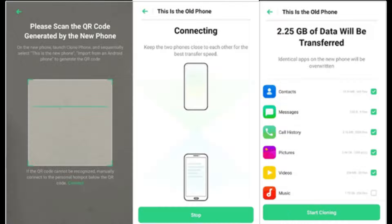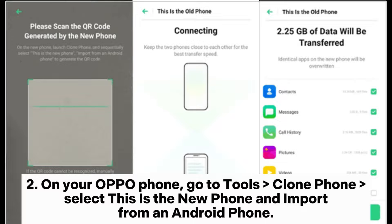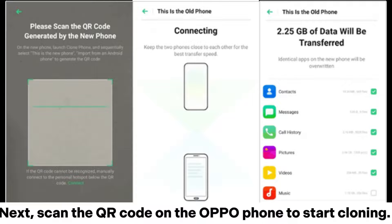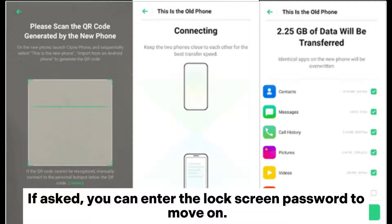For Oppo ColorOS 5.2 and lower versions: Step 1: Install and launch Oppo Clone Phone on your Samsung phone. Step 2: On your Oppo phone, go to tools, clone phone, select this is the new phone, and import from an Android phone. Step 3: On your Samsung phone, click clone phone from the home interface, choose this is the old phone, then scan the QR code on the Oppo phone to start cloning. You can also tap the manually select the data to be cloned option to select contacts and transfer them to your Oppo phone. If asked, enter the lock screen password to proceed.